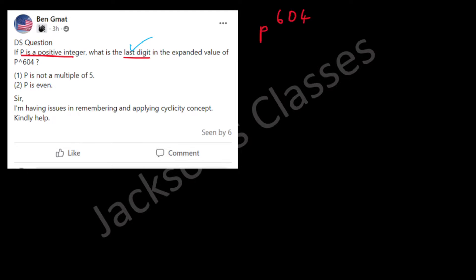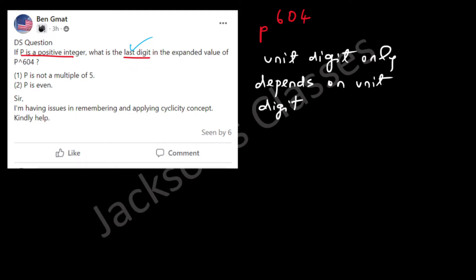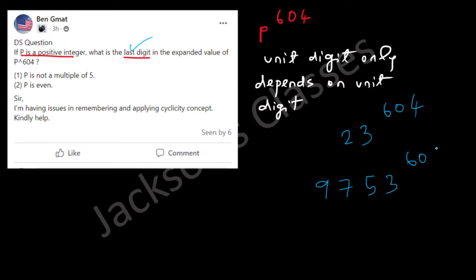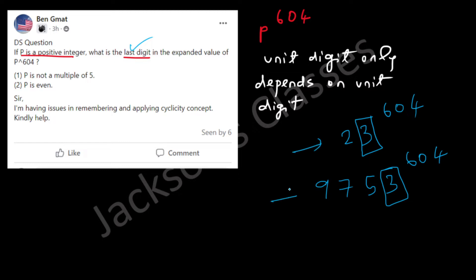This is a data sufficiency question. When you have to solve these types of questions, the unit digit only depends on the unit digit of the base. For example, 23 to the power 604 and 9753 to the power 604 will have the same unit digit, because both have 3 as the unit digit.